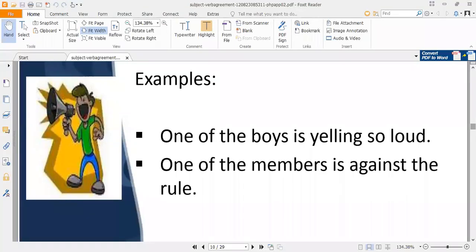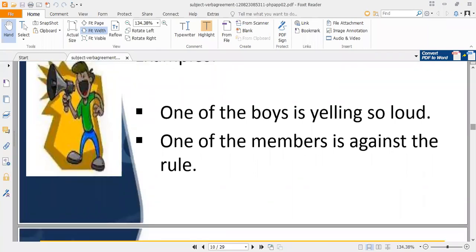Whenever you are pointing out one thing from many plural things, you have to use the verb in the singular form. For example, 'one of your classmates came to my office' — we are referring to one particular student from the whole class, so a singular verb is used. Be careful whenever using plural nouns but pointing out just one thing.